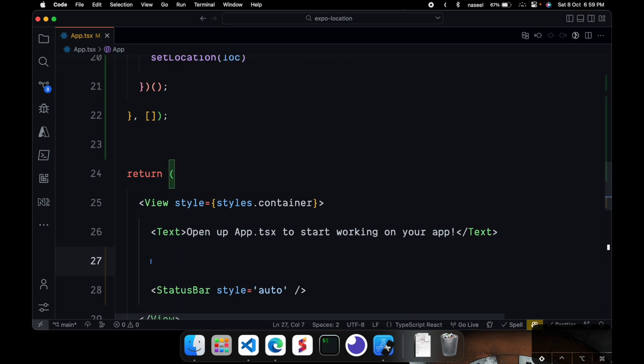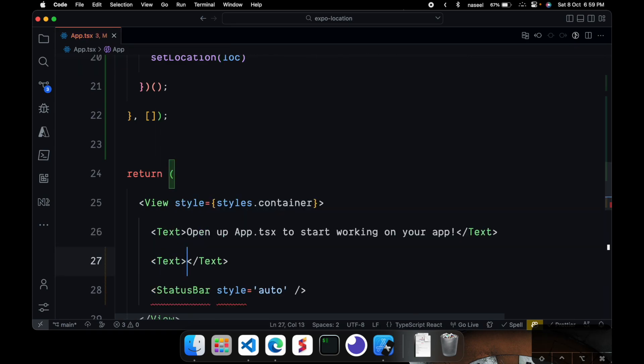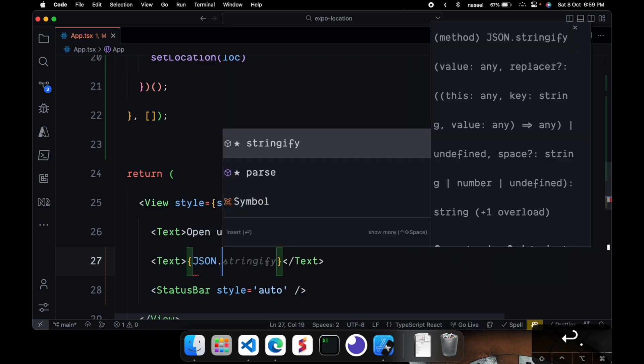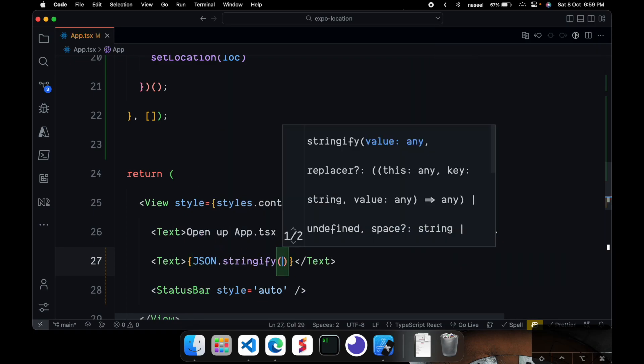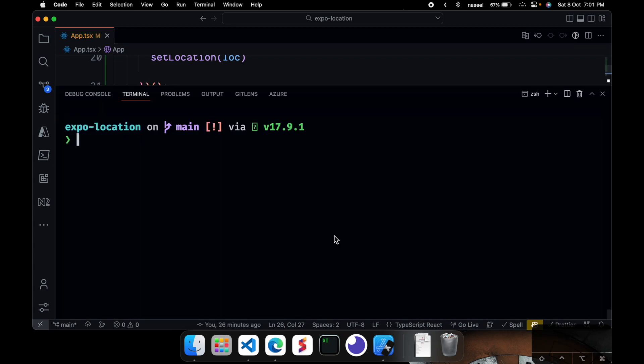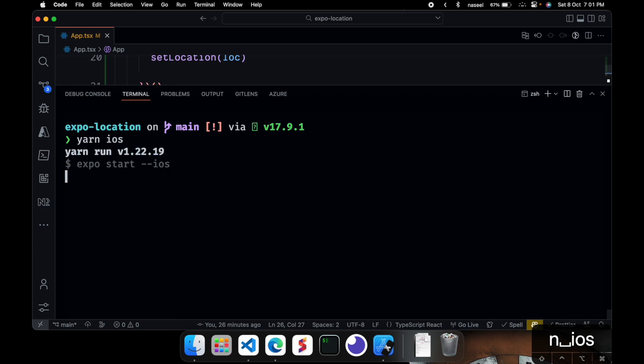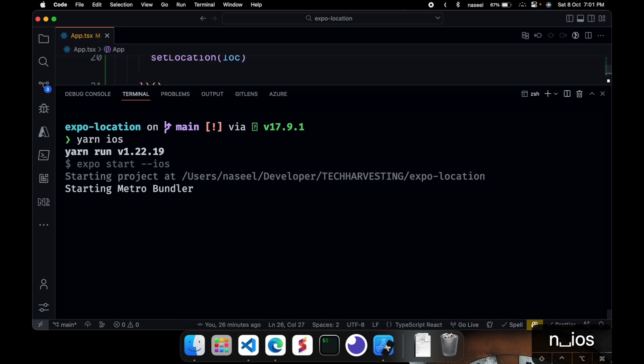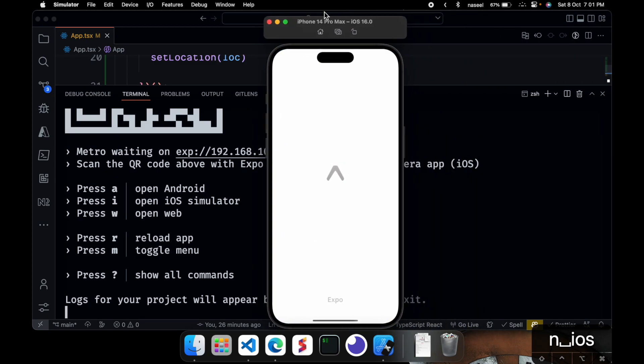Next we can just run our application so we can do yarn ios or if you're using android you can use yarn android and if you're using npm just do it that way. So that's going to start our bundler and it's opened up in my simulator and hopefully when it loads it should ask us for the permission. So let's just wait for it to load.